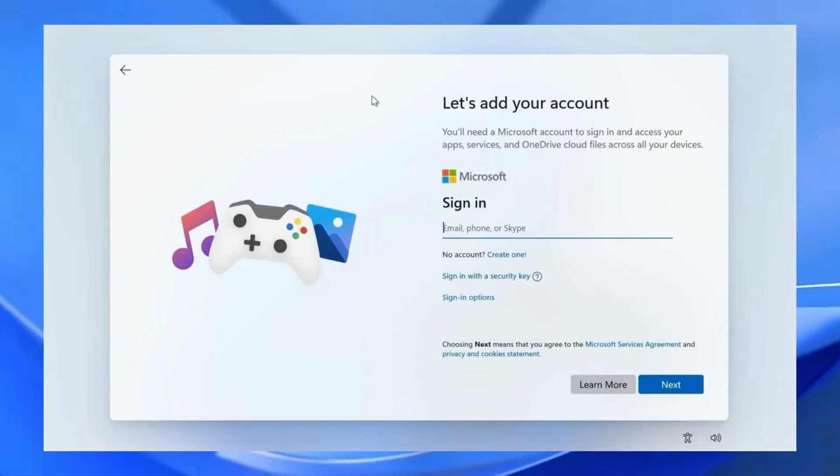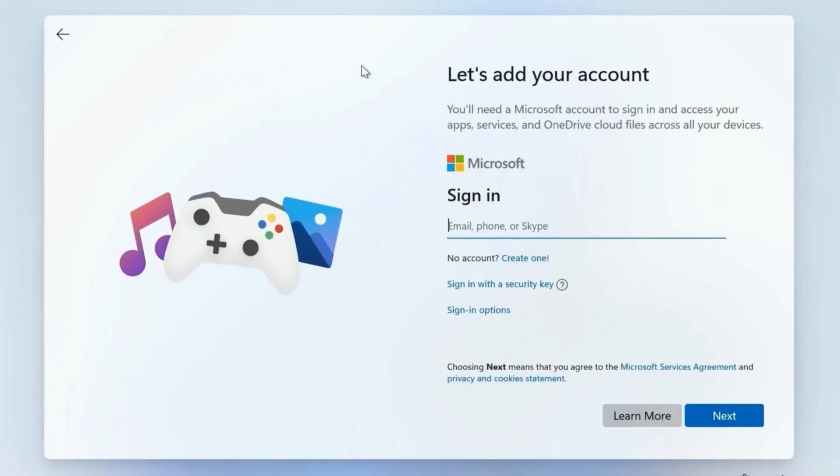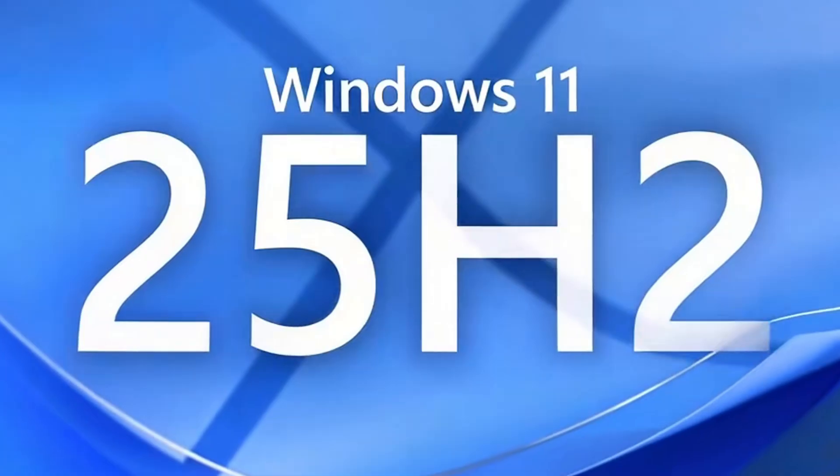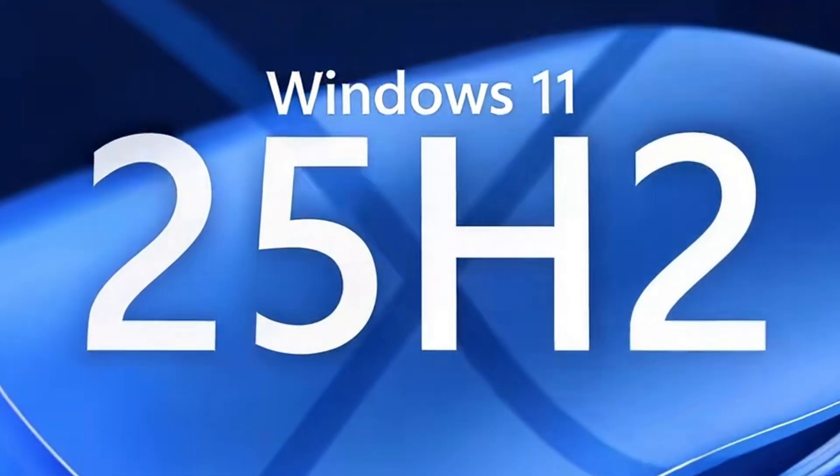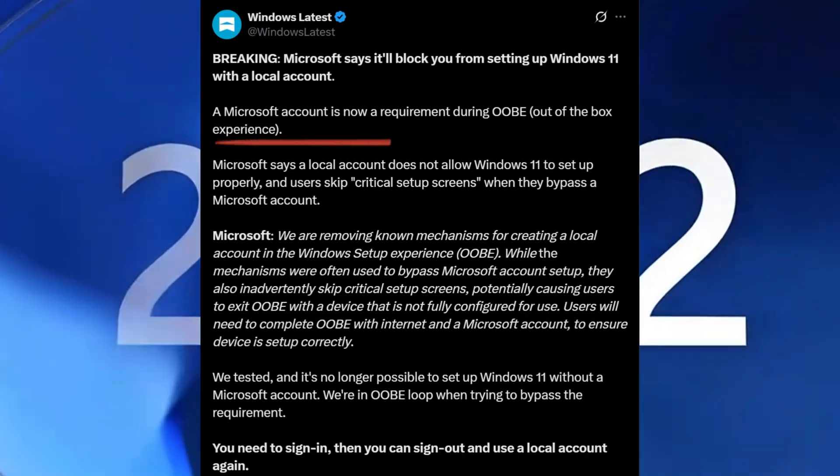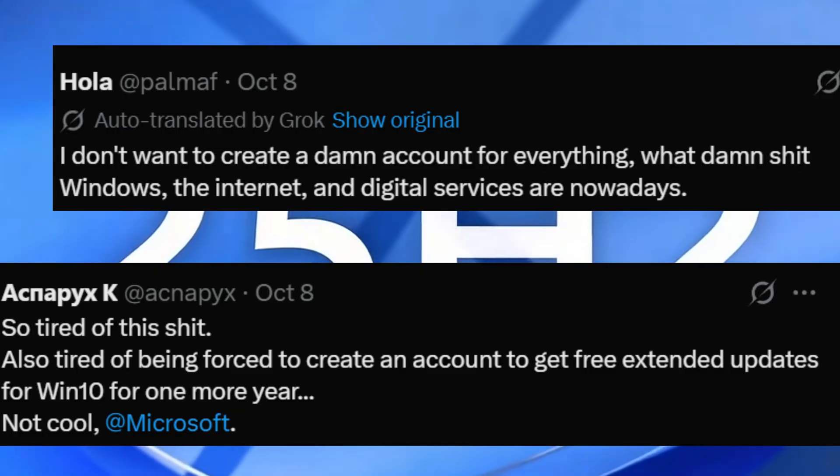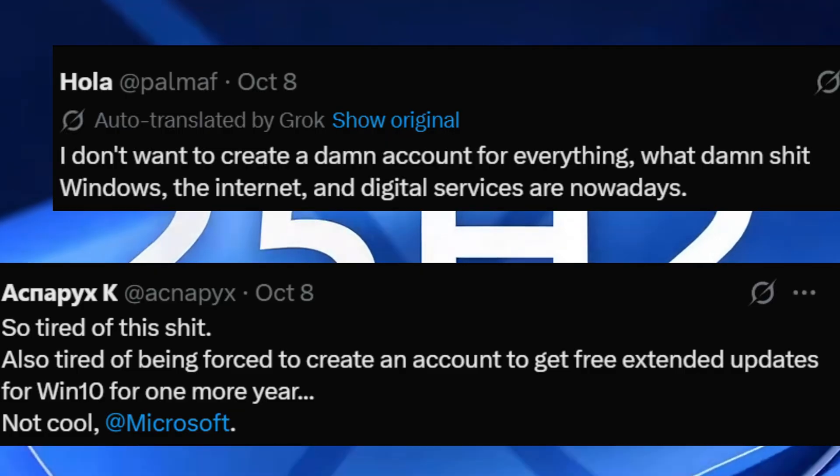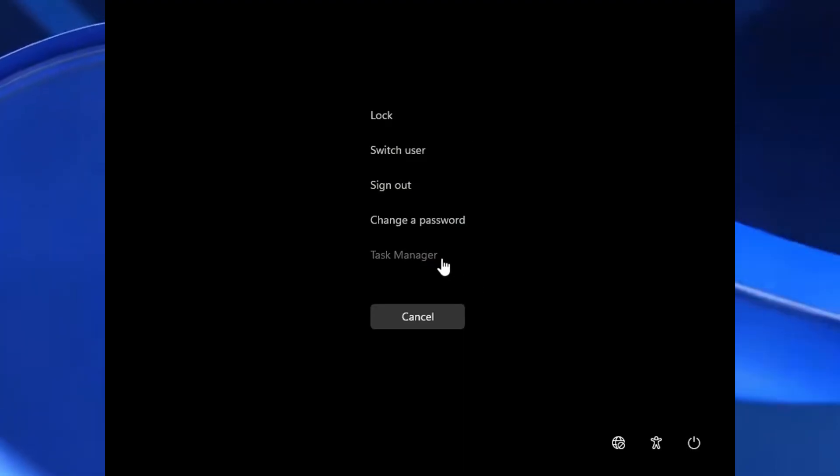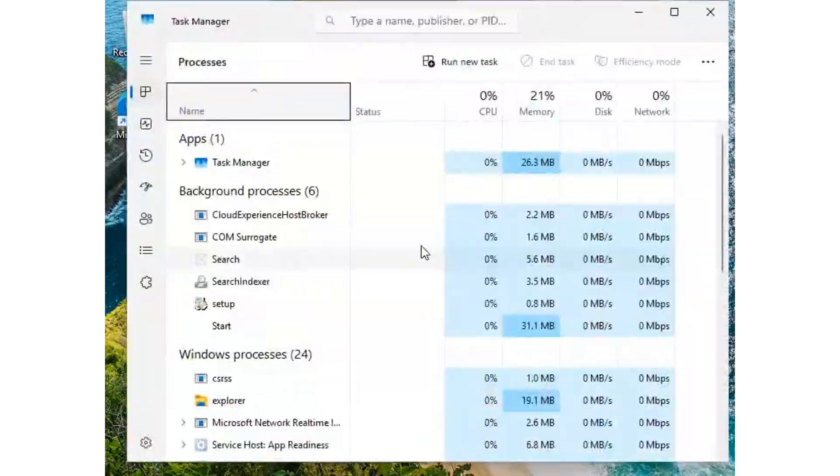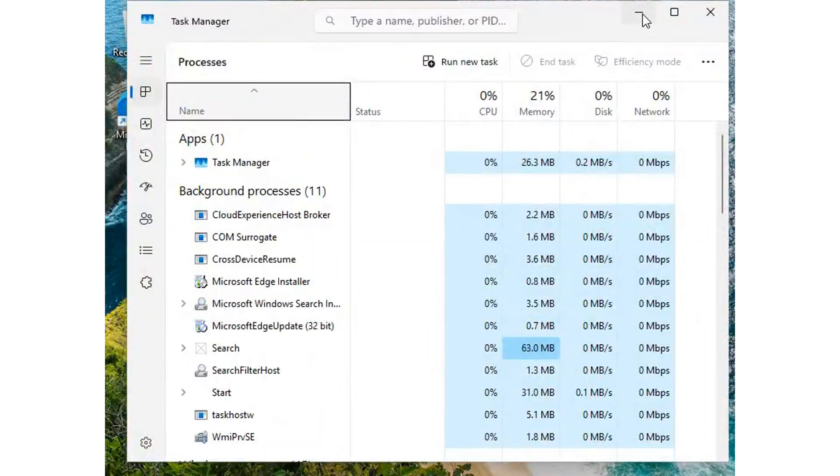Struggling to skip your Microsoft account on Windows 11? The new 25H2 update just blocked every bypass and users are panicking. Today, I'll show you what really works to regain control. Let's get started.